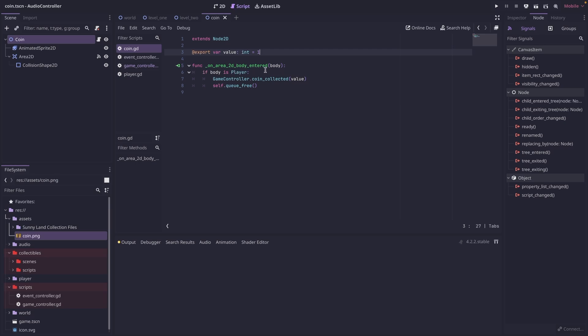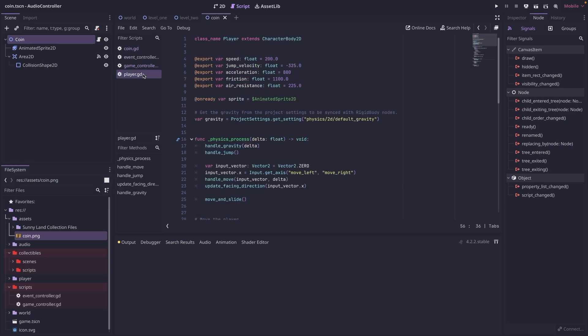One last thing to note in this file is you just need to in your player script, make sure you have set a class name of player capital P.